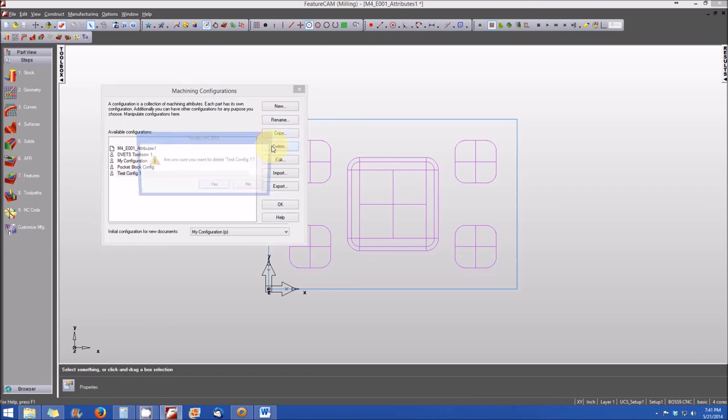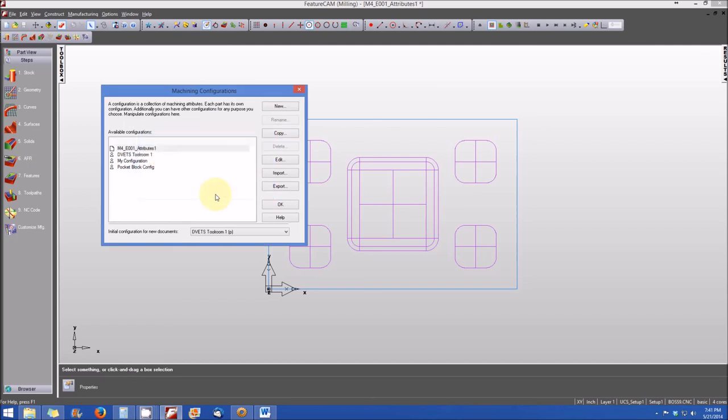One, we can do that here. Simply select it. It asks if we're sure. Yes, I'm sure. We don't need that configuration. Now, we can import and export configurations as well.